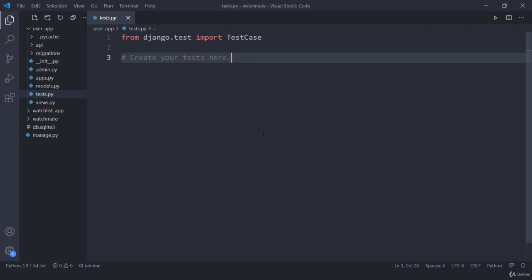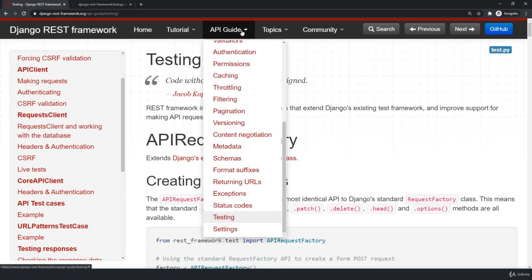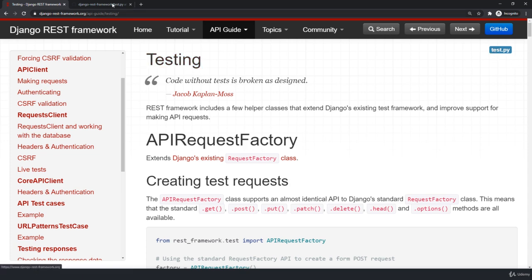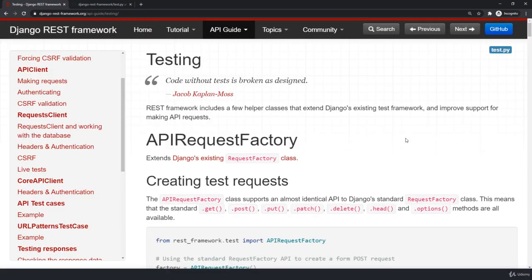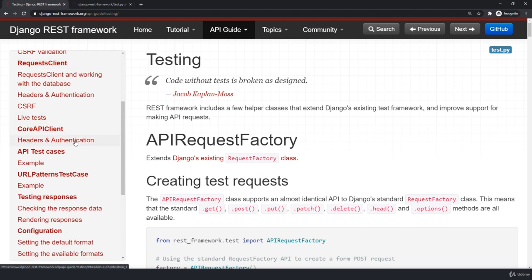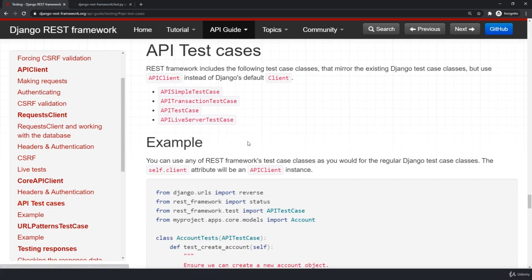Inside our test.py, just remove everything. Since we are not going to utilize the default TestCase, we are going to utilize the REST framework's APITestCase. Go to the documentation, go to API Guide, scroll down to the last and click on Testing. You will see the API client, the request client, the CoreAPI client, then APITestCase and a few other things. We are going to utilize APITestCase, which imports everything we need.